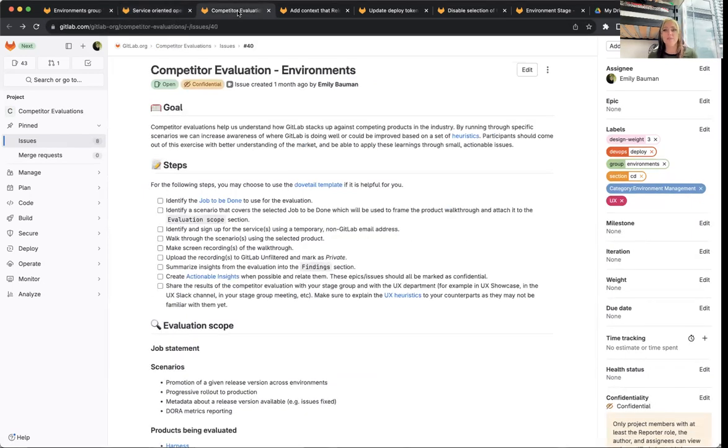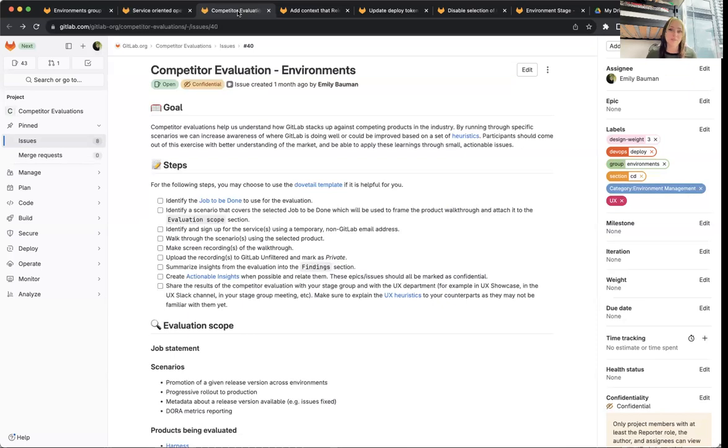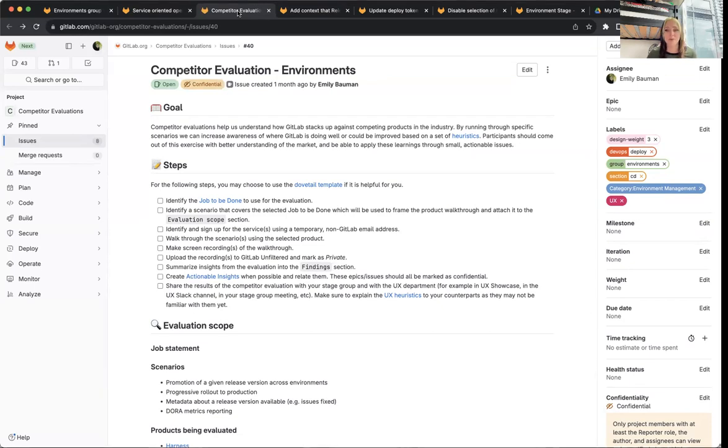The next bigger initiative we'll want to do is a competitor evaluation within some features in the environment stage. This is still in the planning portion, so we're still trying to figure out what features and what user journey we want to actually compare with.